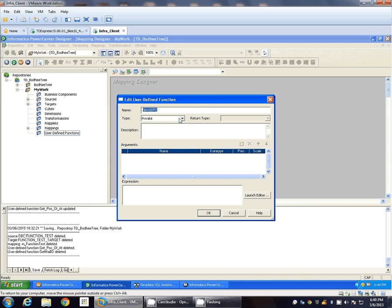One is public and another is private. So if you create a private type of user-defined function, that particular function you can call only from other public user-defined functions. Basically, that private user-defined function you cannot call from any other expression transformation.